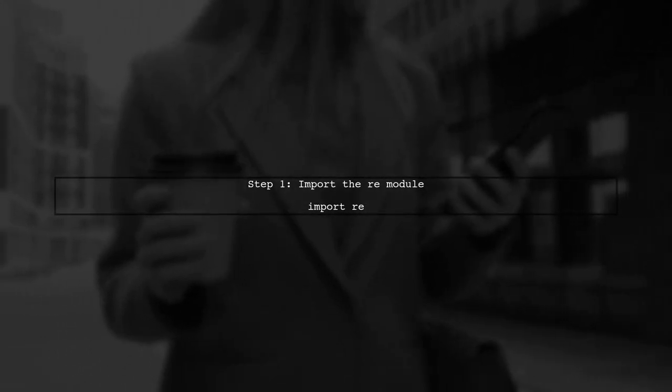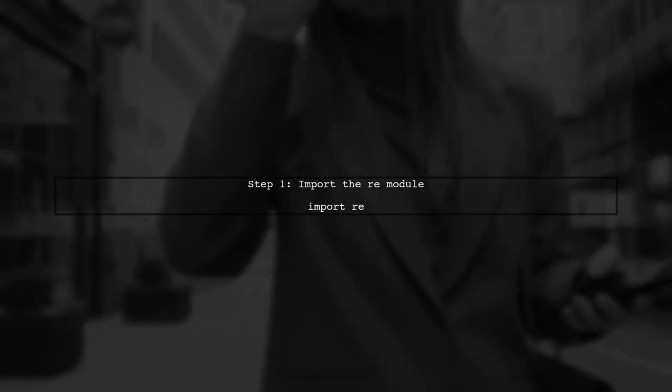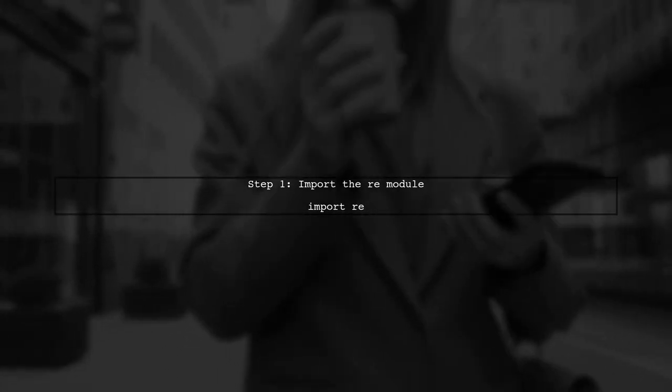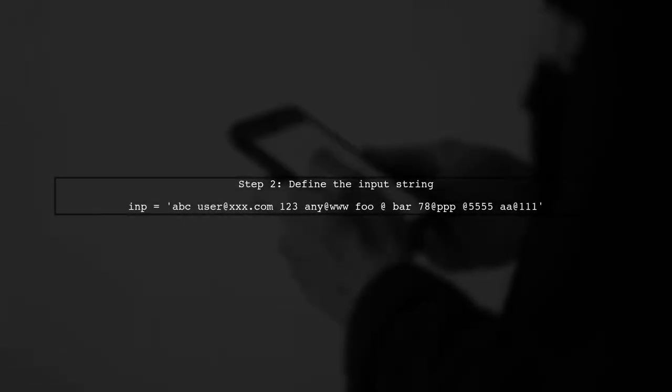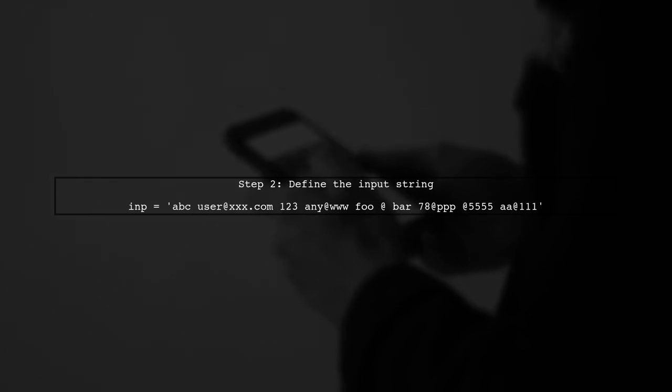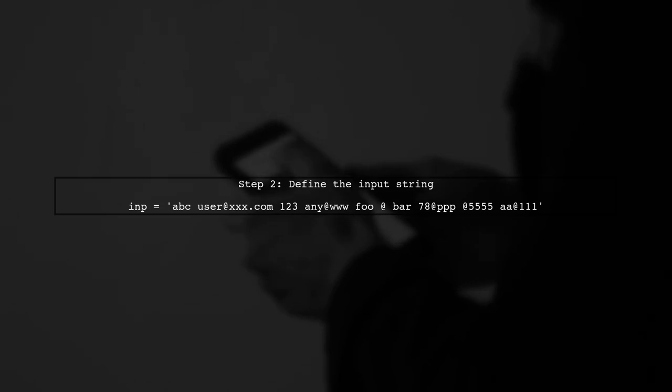To remove emails from a string in Python, we can use regular expressions, also known as regex. Let's start by importing the re module. Next, we need to define our input string that contains the emails. Here's the string we will work with.